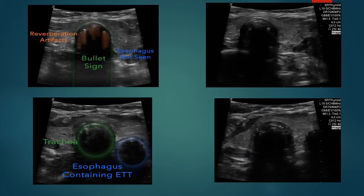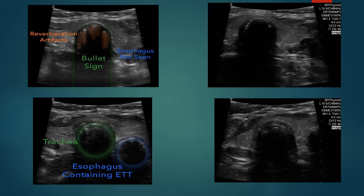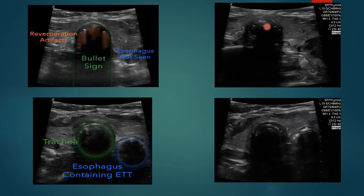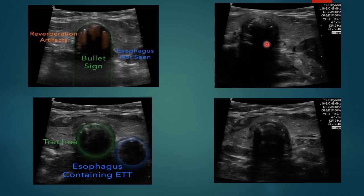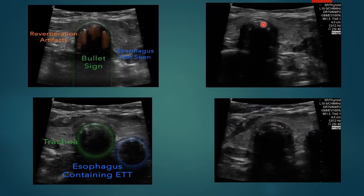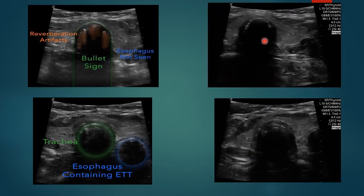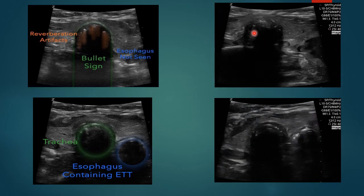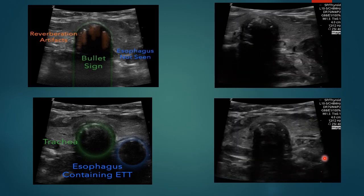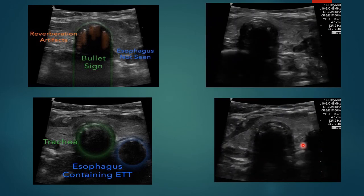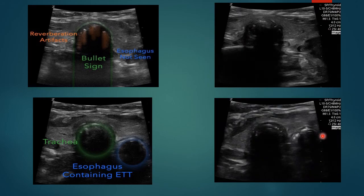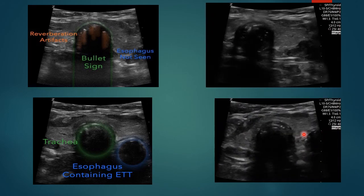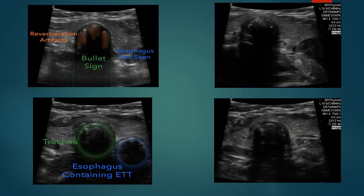Here you can see this in real time. With tracheal intubation, you can see movement inside the trachea as the ET tube is passed, whereas with an esophageal intubation, you can see it distorting the esophagus.